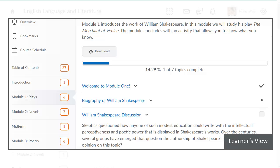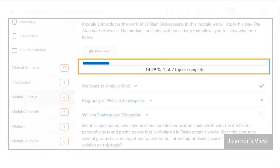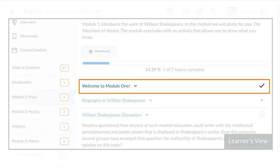When learners access a content module or submodule, a progress bar indicates the number of module topics they have completed. Content topics are completed by learners as they view content and complete activities. A check associated with a topic indicates the learner has completed it.